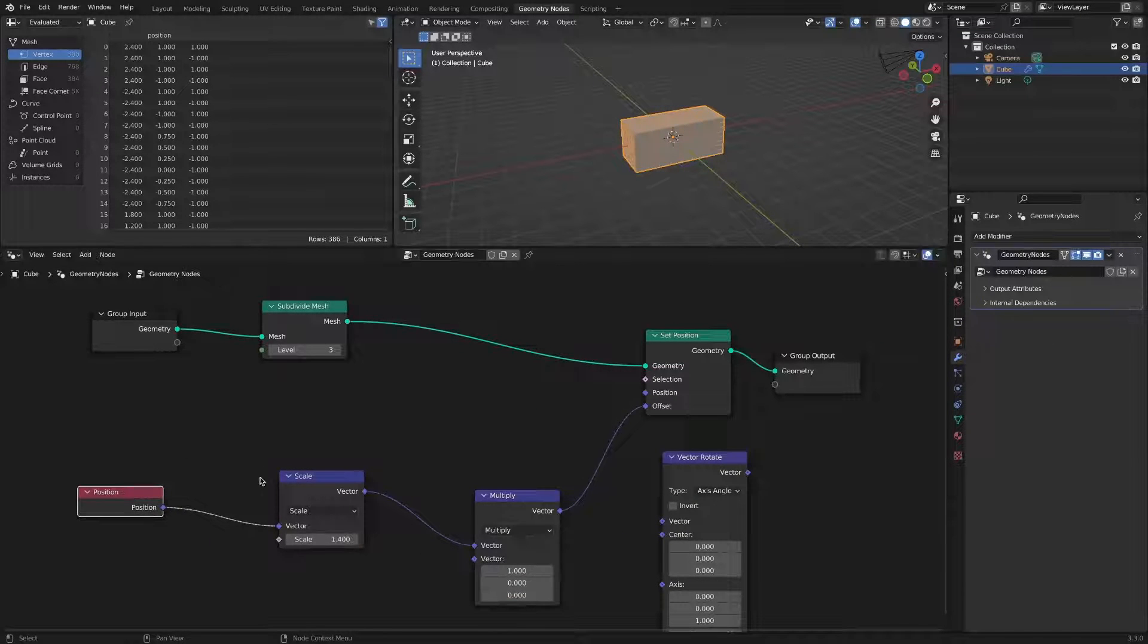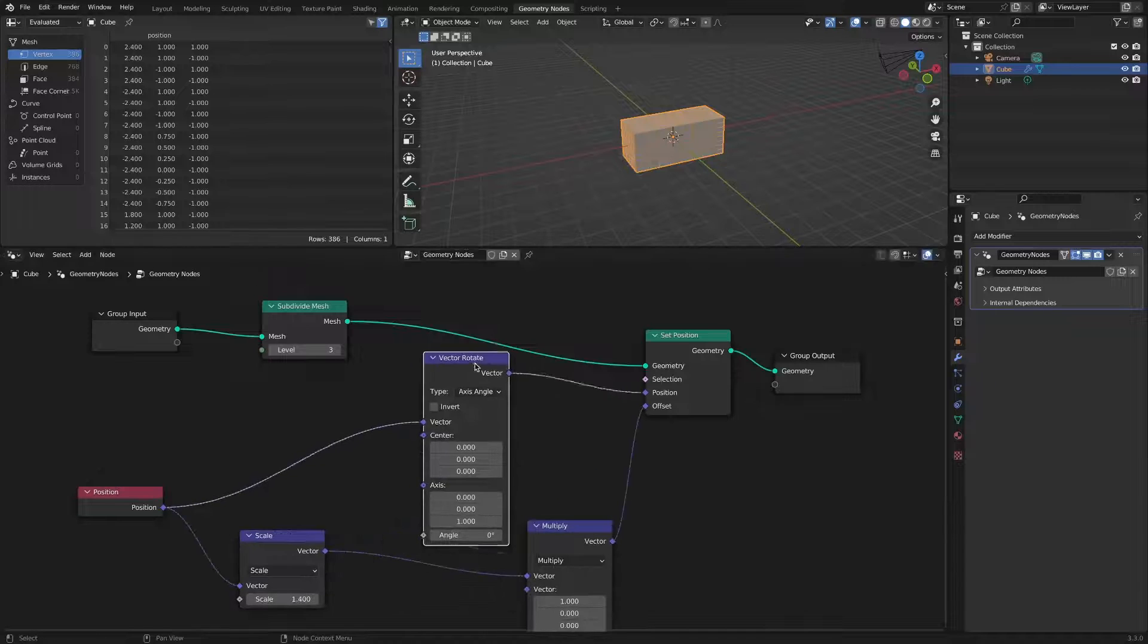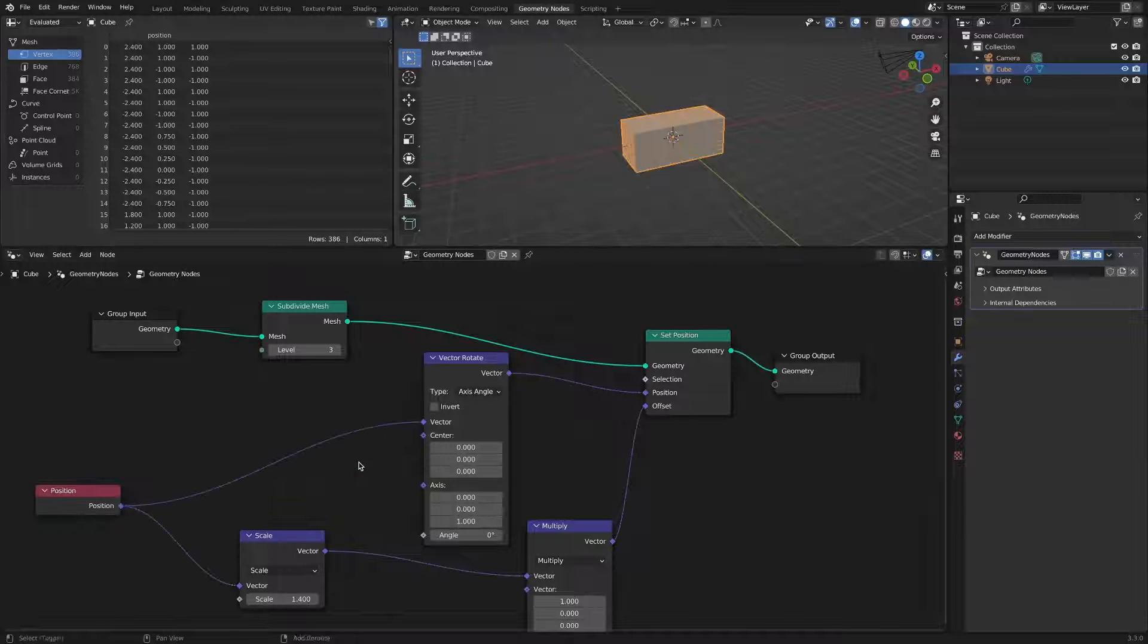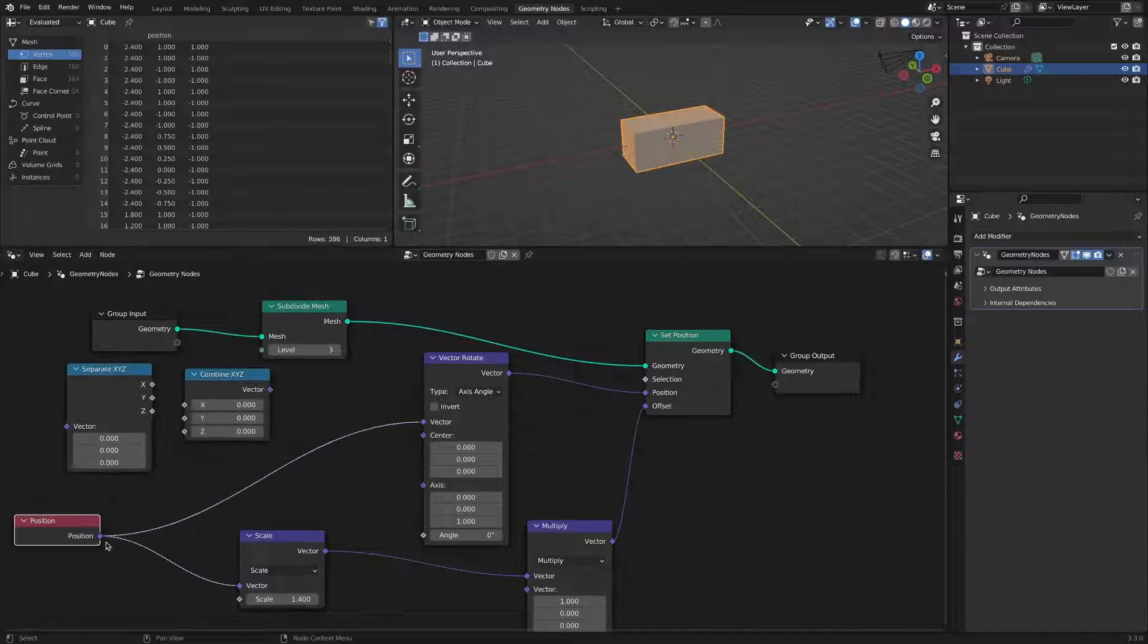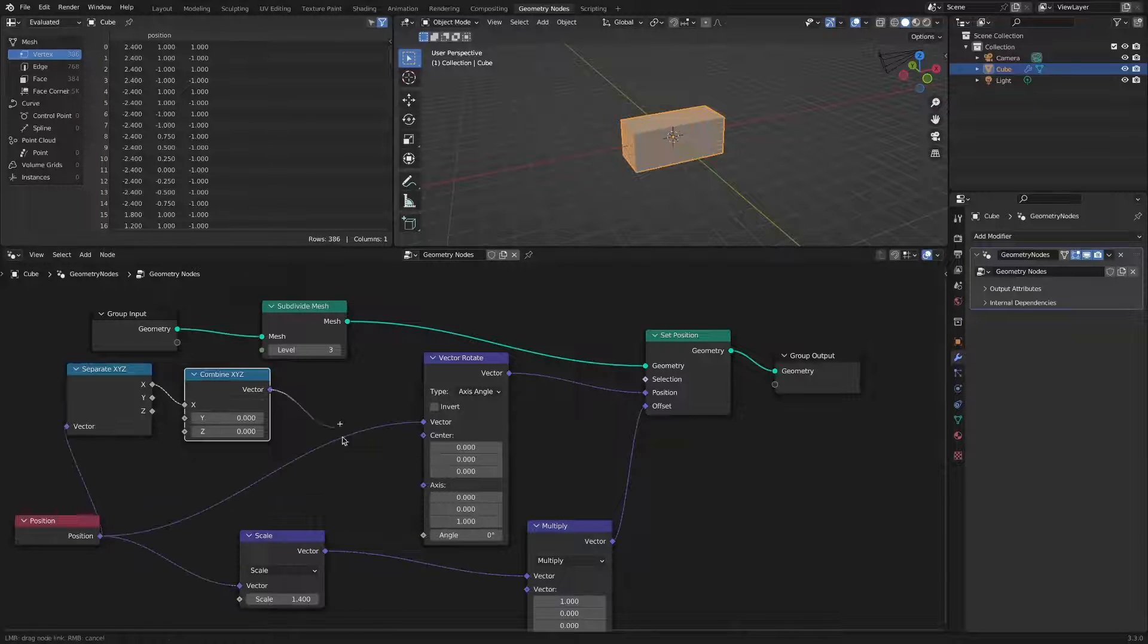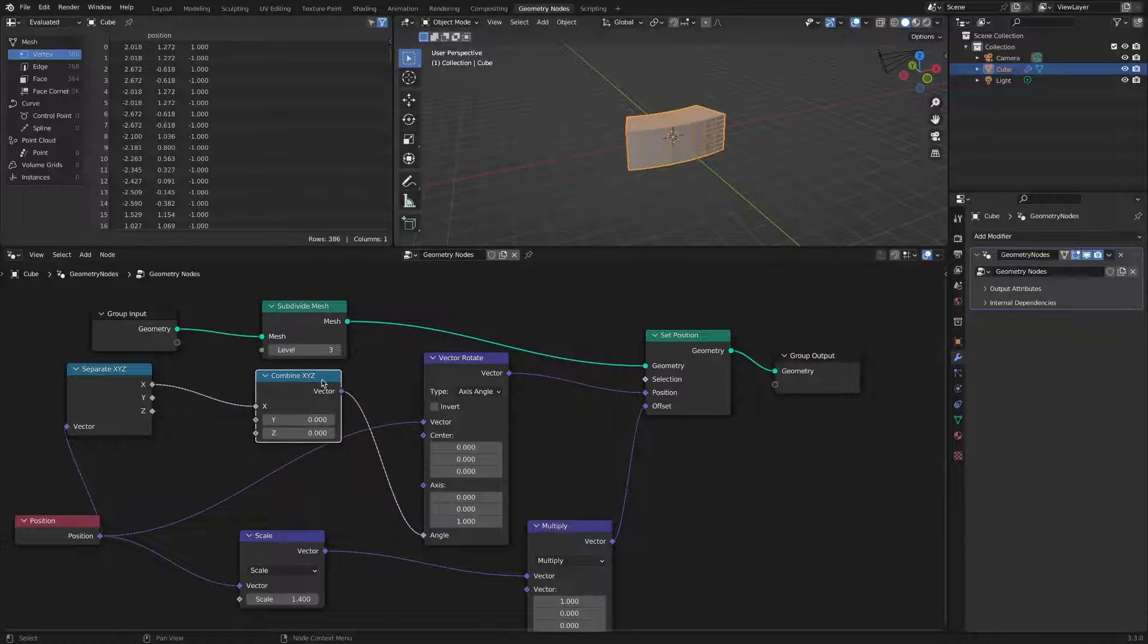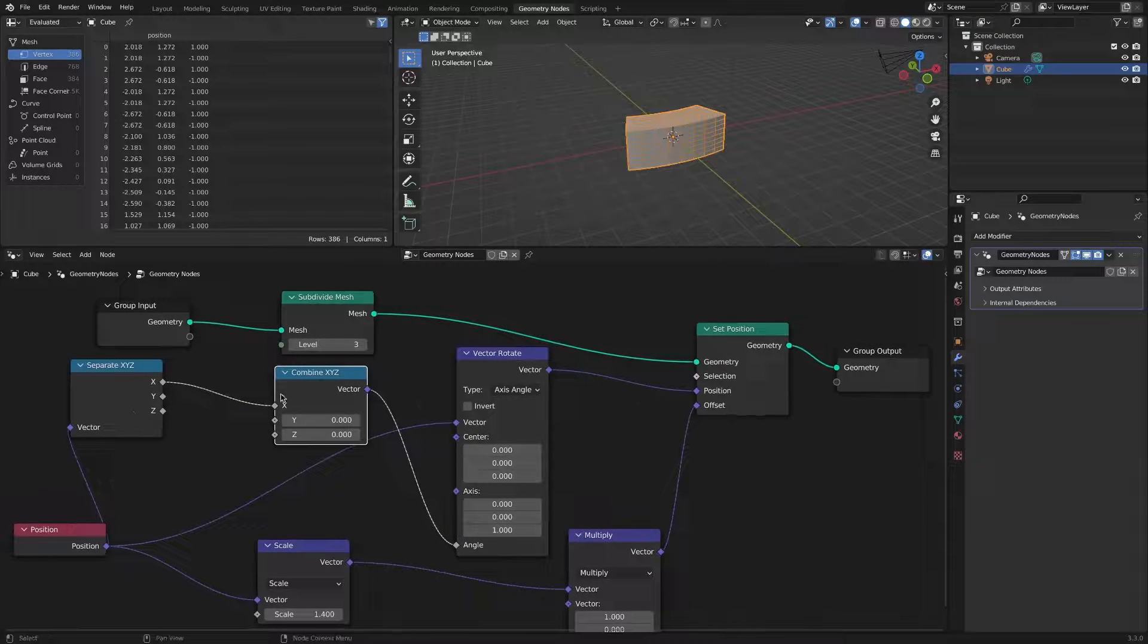By adding a vector rotate node, a separate xyz node, a combine xyz node, and a math node, you can additionally implement a bending effect.